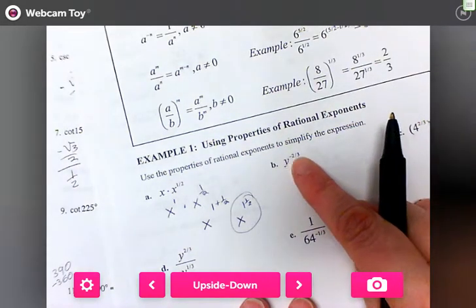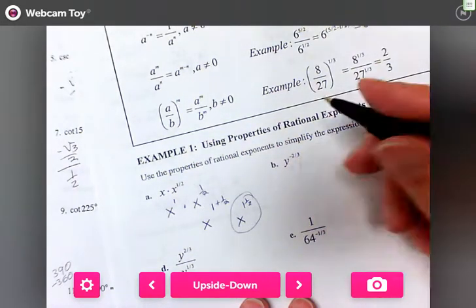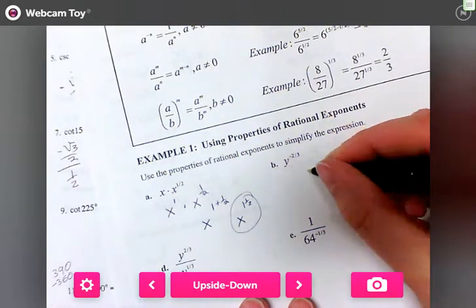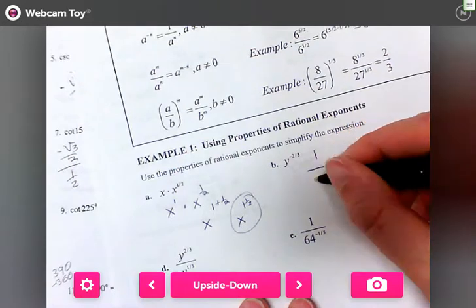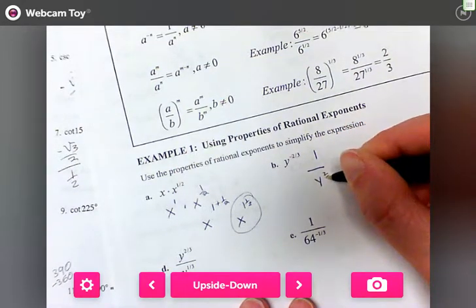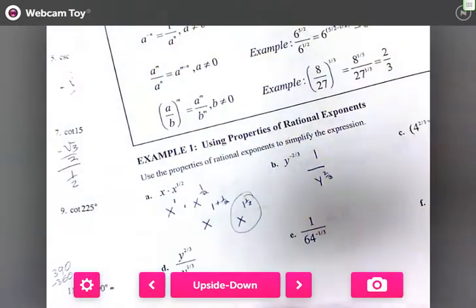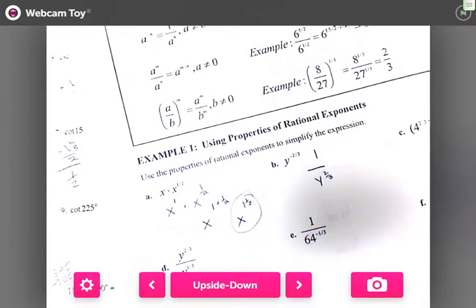y to the negative two-thirds means this is one over y to the two-thirds. If the exponent is negative, we end up putting it on the bottom — it becomes a fraction.